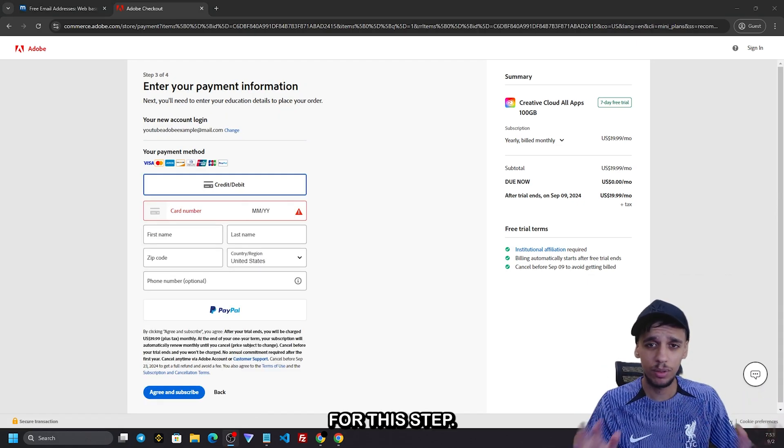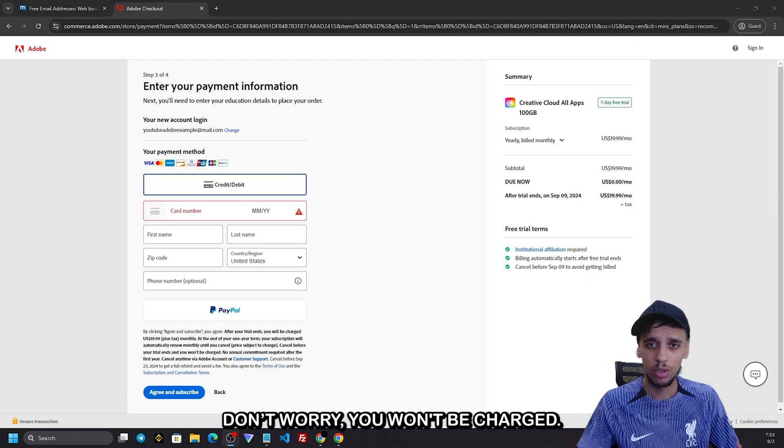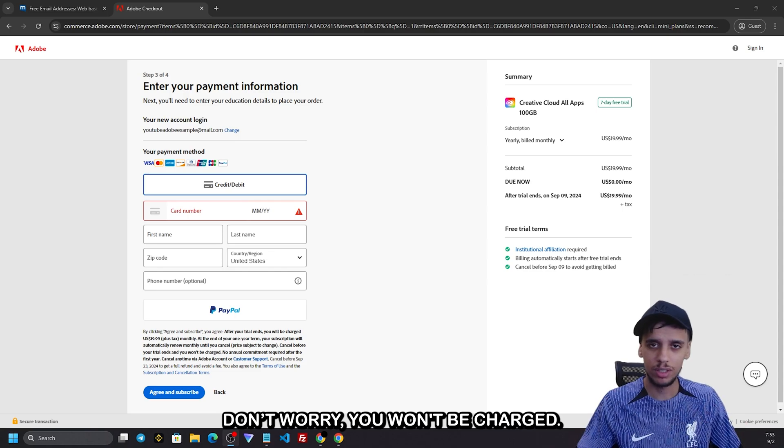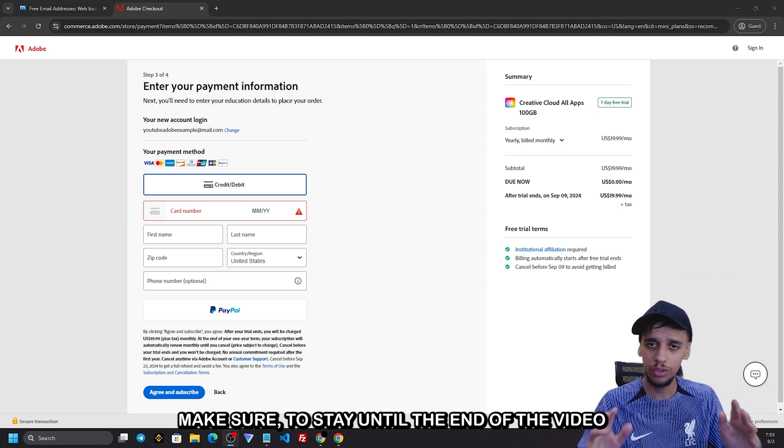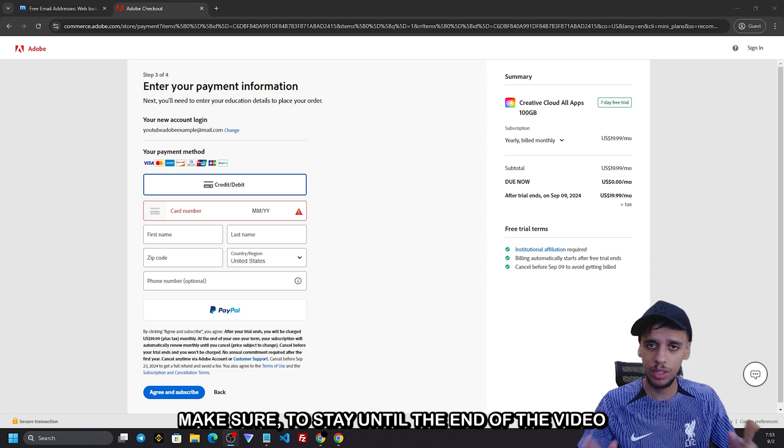For this step, don't worry, you won't be charged. Make sure to stay until the end of the video.